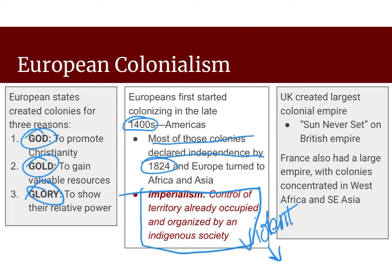The UK created the largest colonial empire — the sun never set on the British Empire. France also had a large empire with colonies concentrated in West Africa and Southeast Asia. The British and the French had a very different way of governing their colonies, and we're going to look a little bit deeper into what those differences were in just a minute.